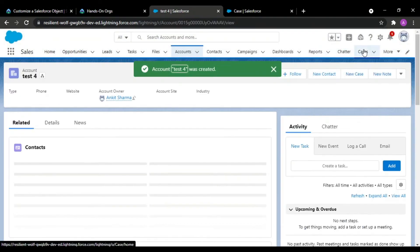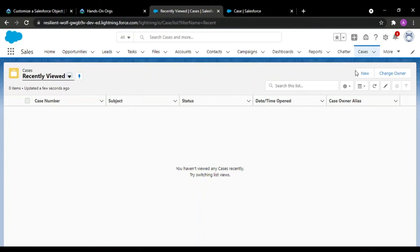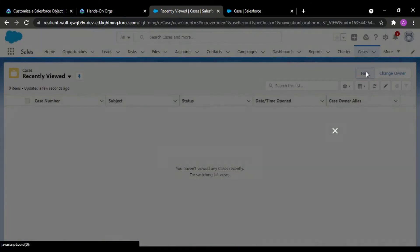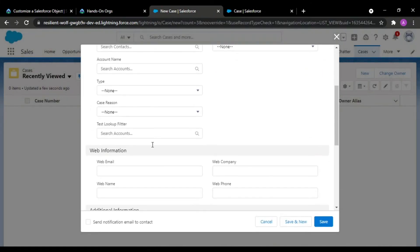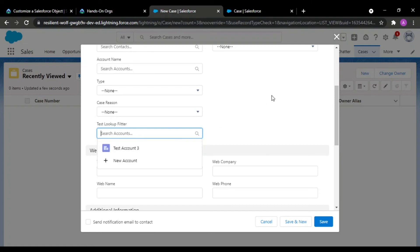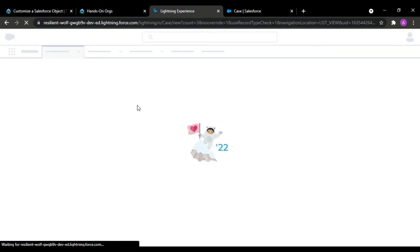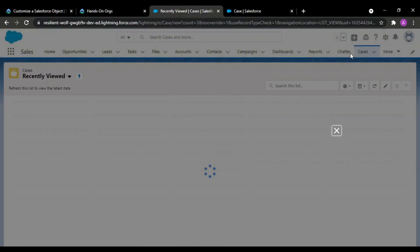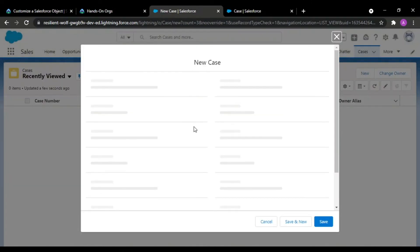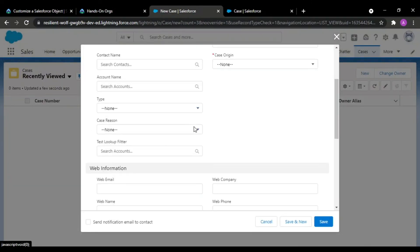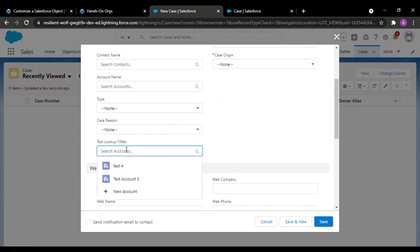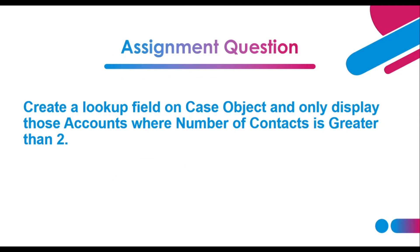Saving this record and moving back over to the cases. New case, test lookup filter. It's showing me test 3 because data is not refreshed. Lightning takes some time to load. See, test 3 and test 4 have been populated in here. So this is what your lookup filter is like.